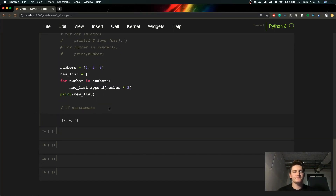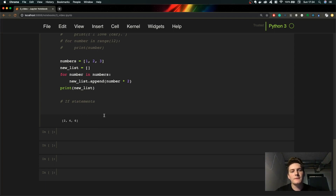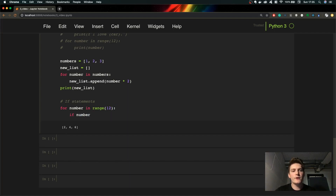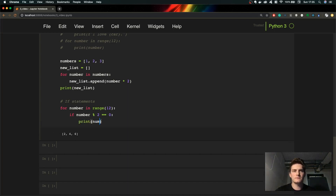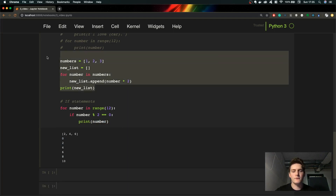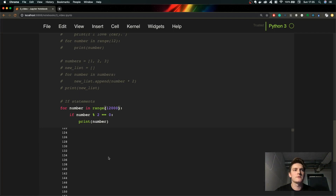Alright guys, now let's cover if statements. An if statement is some kind of condition. Let's say we want to print out only even elements from the list. We create a for loop with range of 12 elements and we want to print only even ones. We use the modulo operator here — modulo divides the number by 2 and gives us the remainder. For even elements the remainder must equal zero. As you can see we printed all of the even elements.